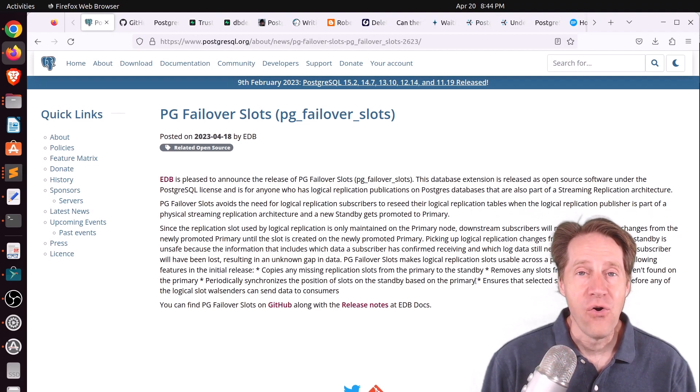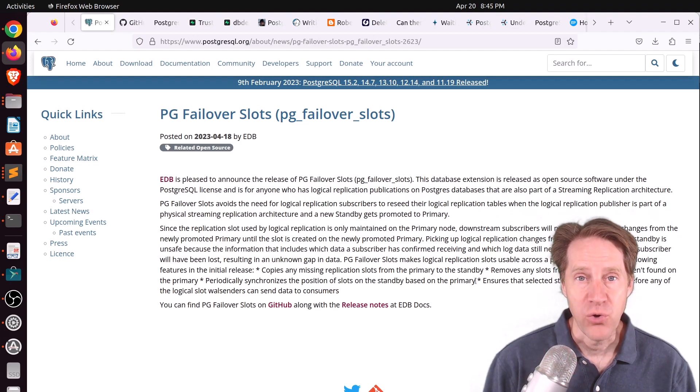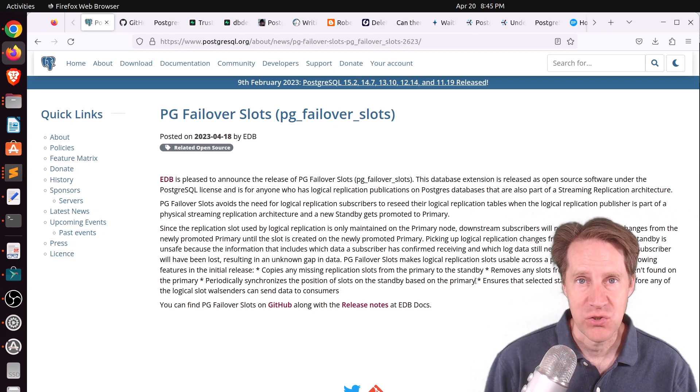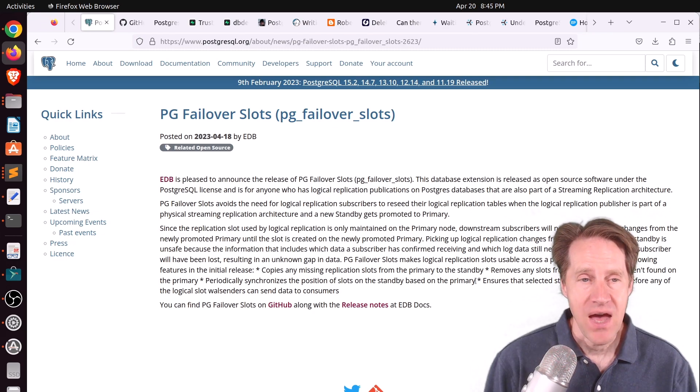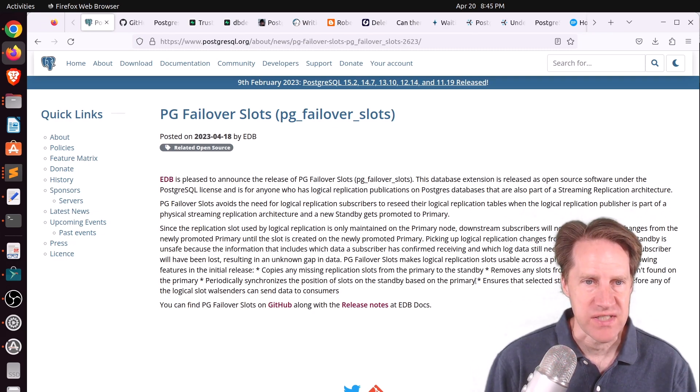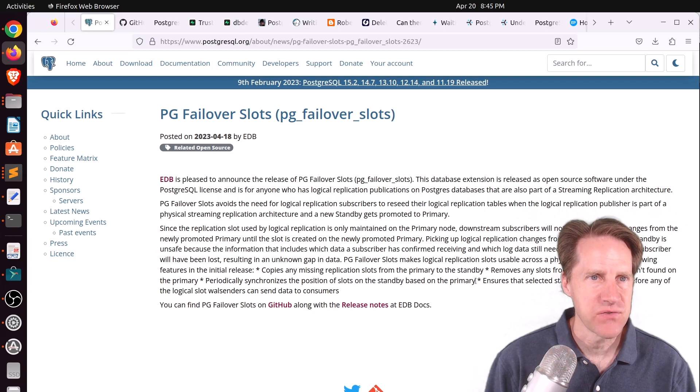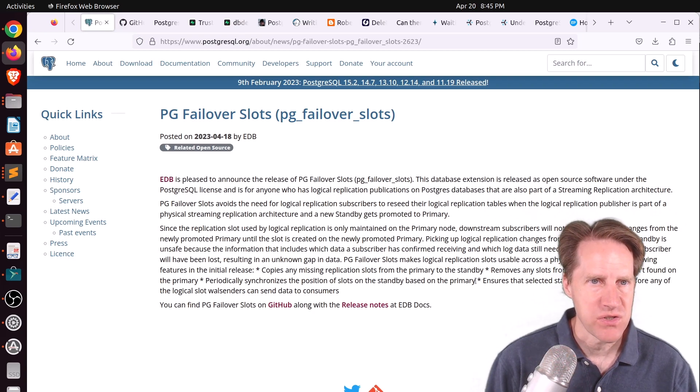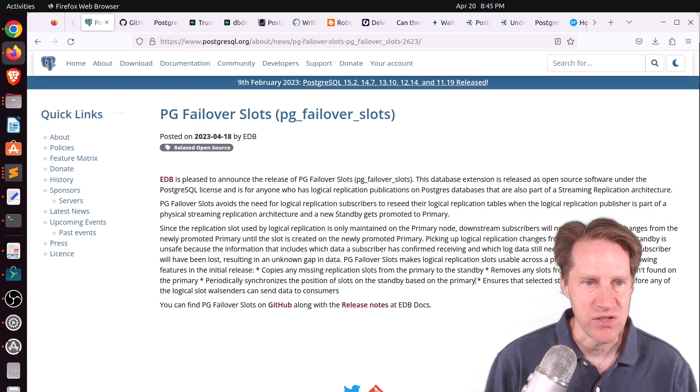All right, I hope you, your friends, family, and co-workers continue to do well. Our first piece of content is PG failover slots. This is from Postgresql.org in the new section.